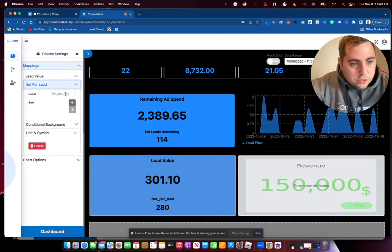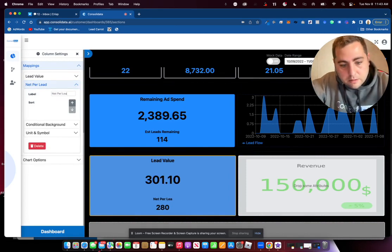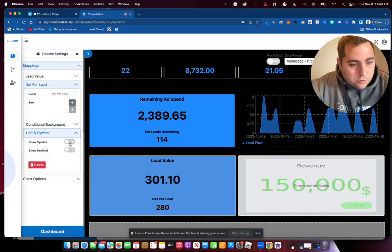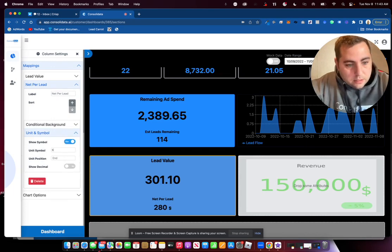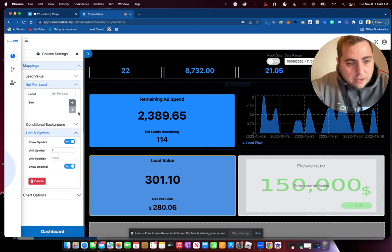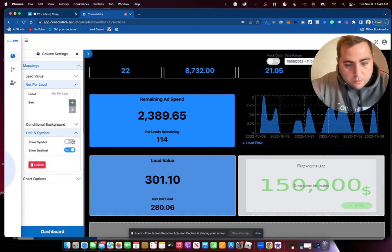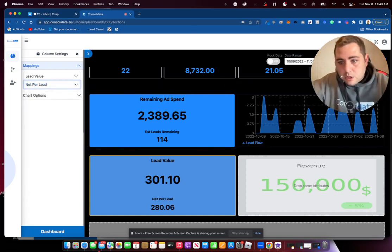So I'm just going to go ahead and change this net per lead. And let's add a symbol on here. Let's add the dollar, and we'll go ahead and add this, and I'll put this at the start. So now we got this. Actually, I'm going to take away the symbol. I don't like the way it looks.